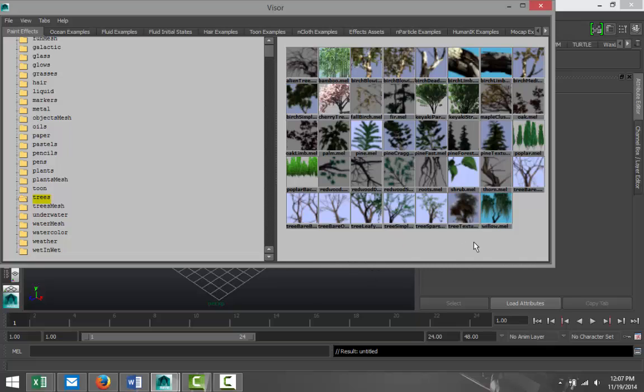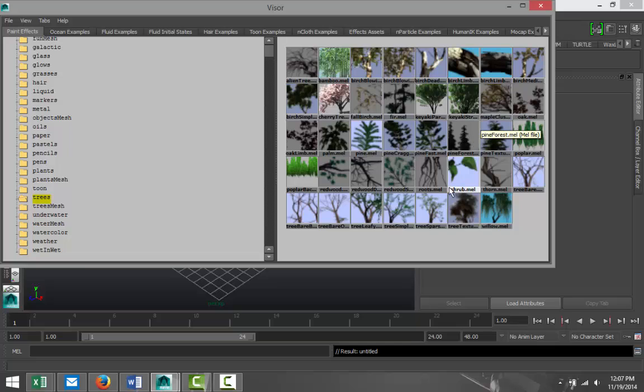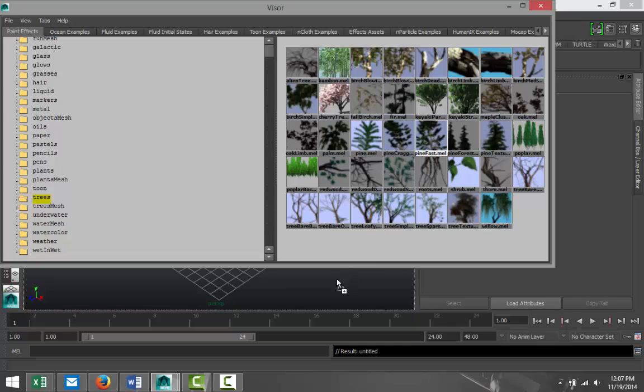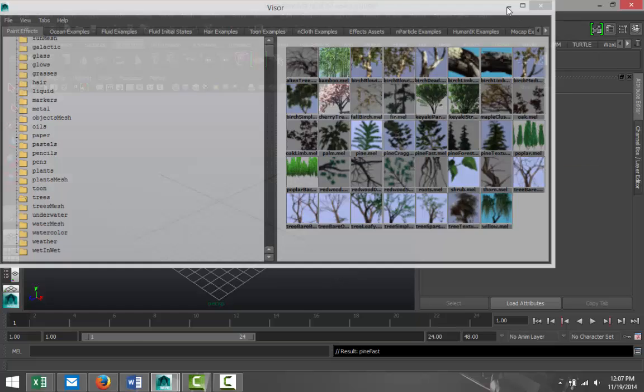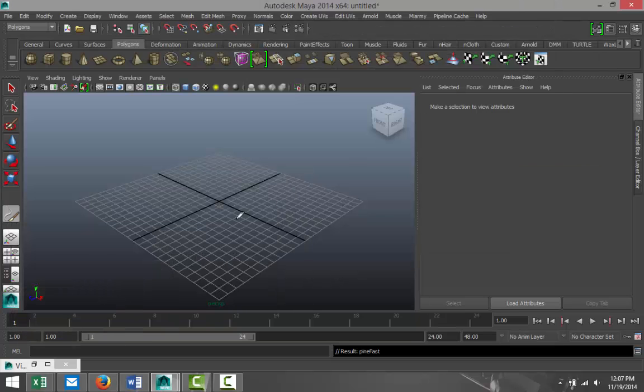For a Christmas tree we would typically use a pine tree. You got a couple of options here, but this is a texture. We're gonna go with this one: Pine Fast dot mel. You can hold down your middle mouse button and drag and release on your grid like so. Now we can minimize this.